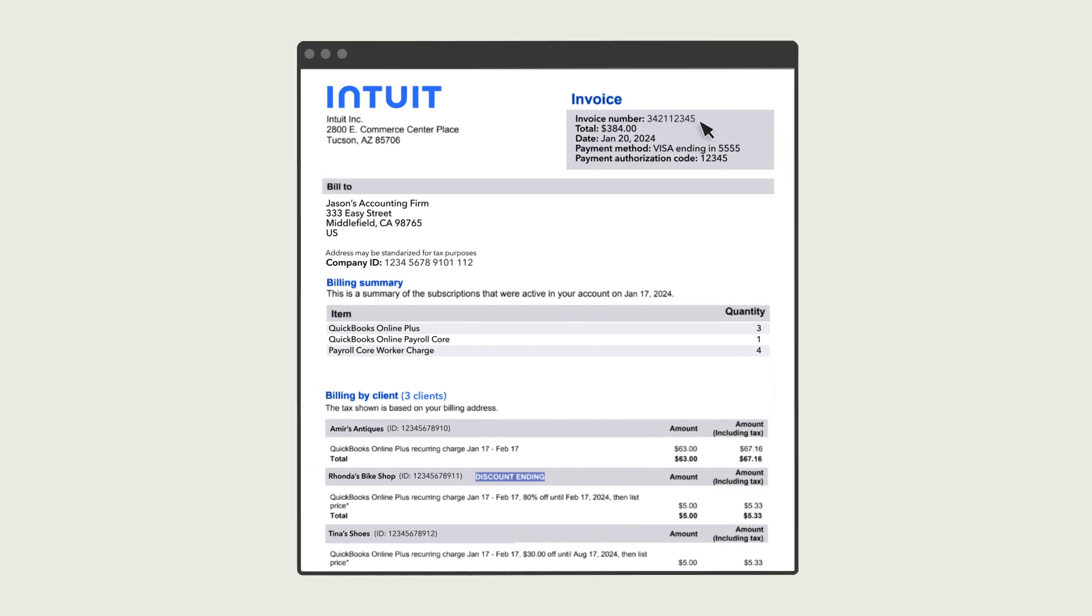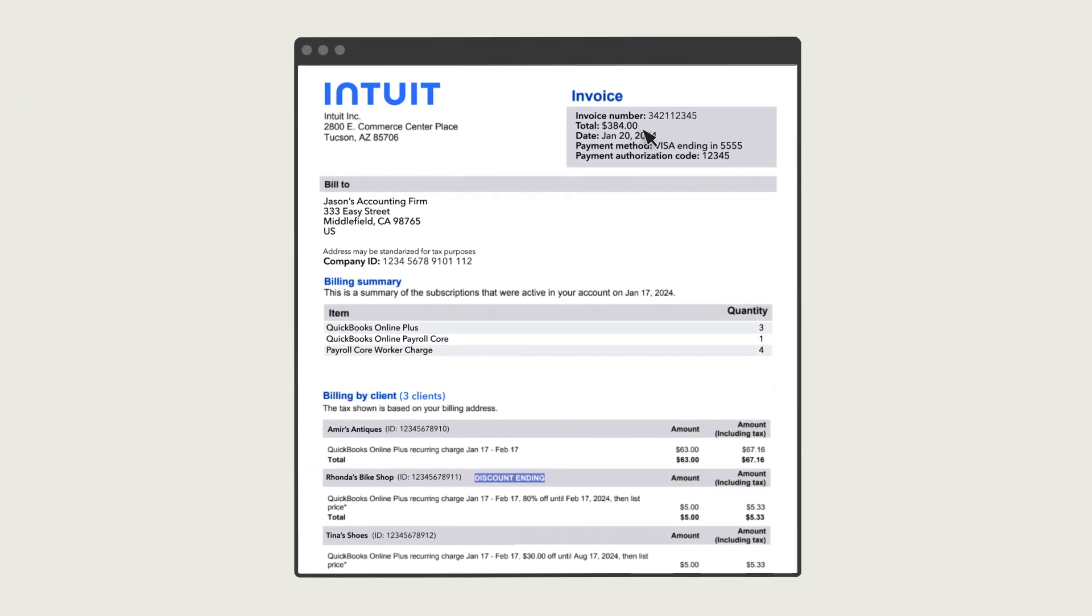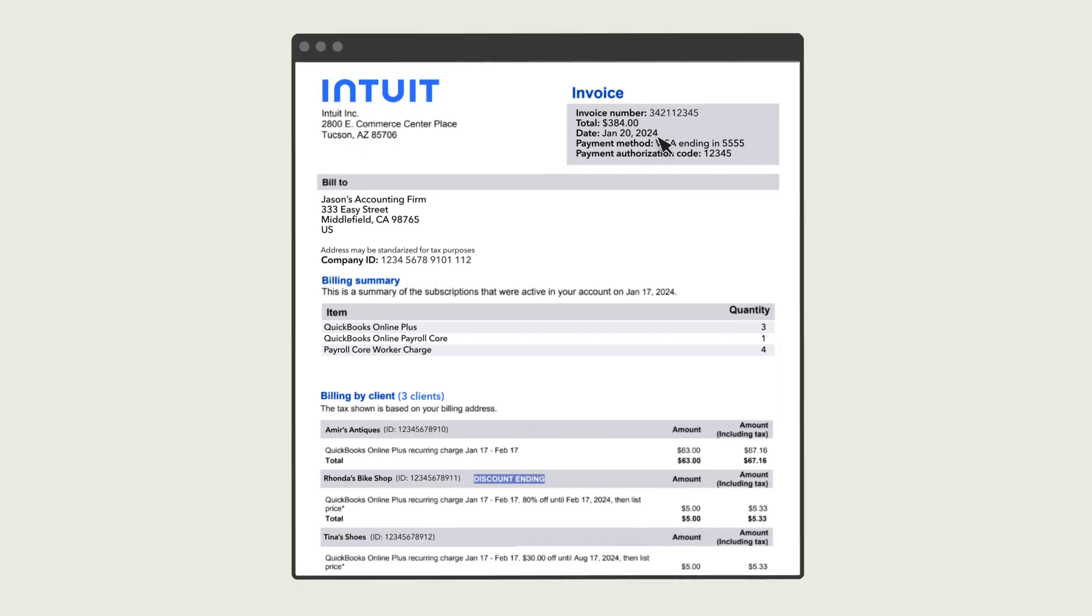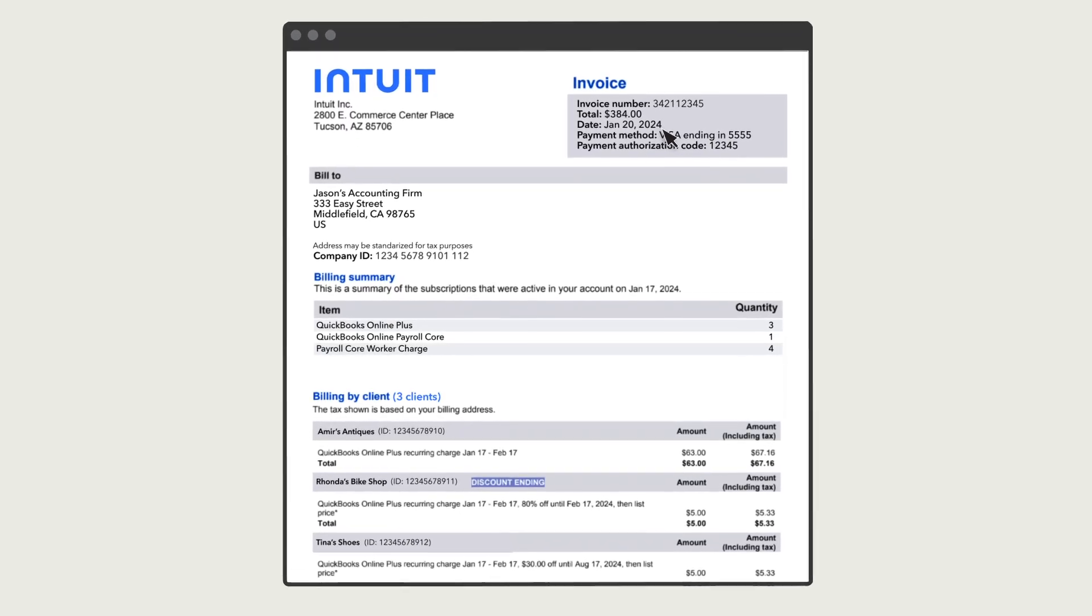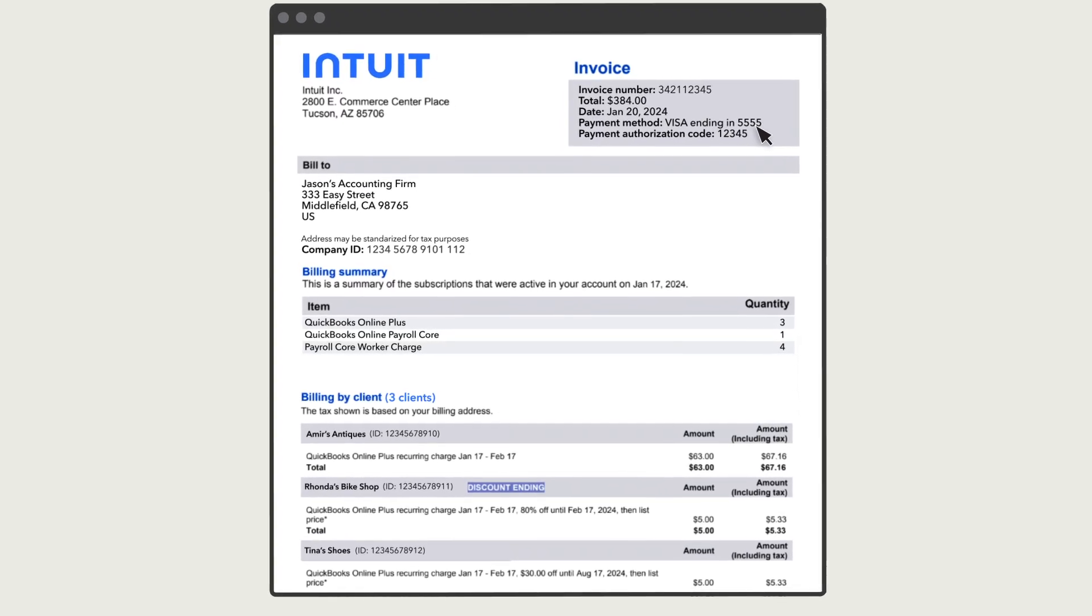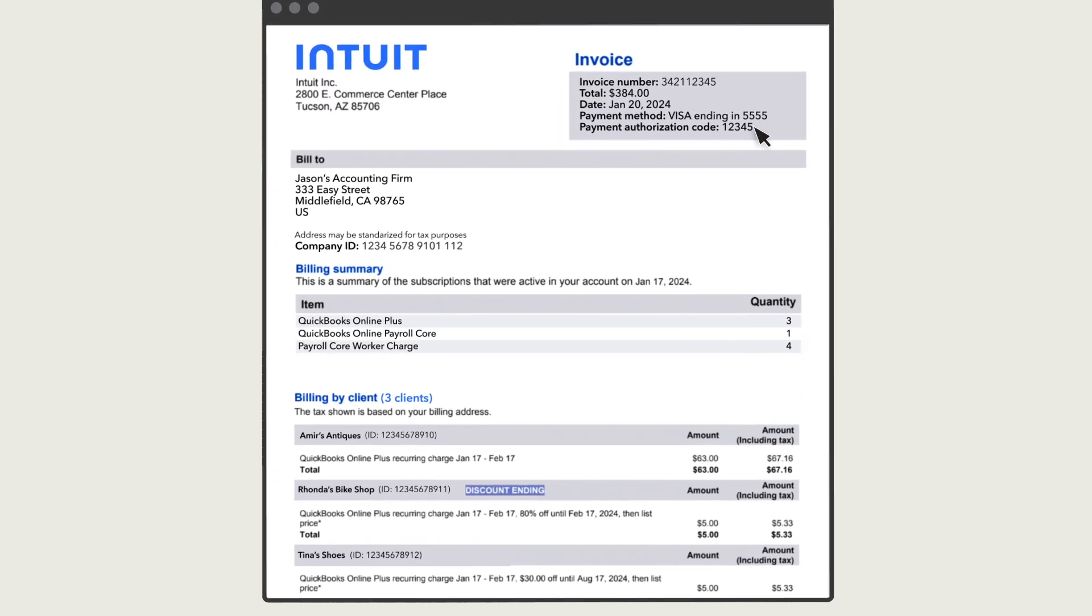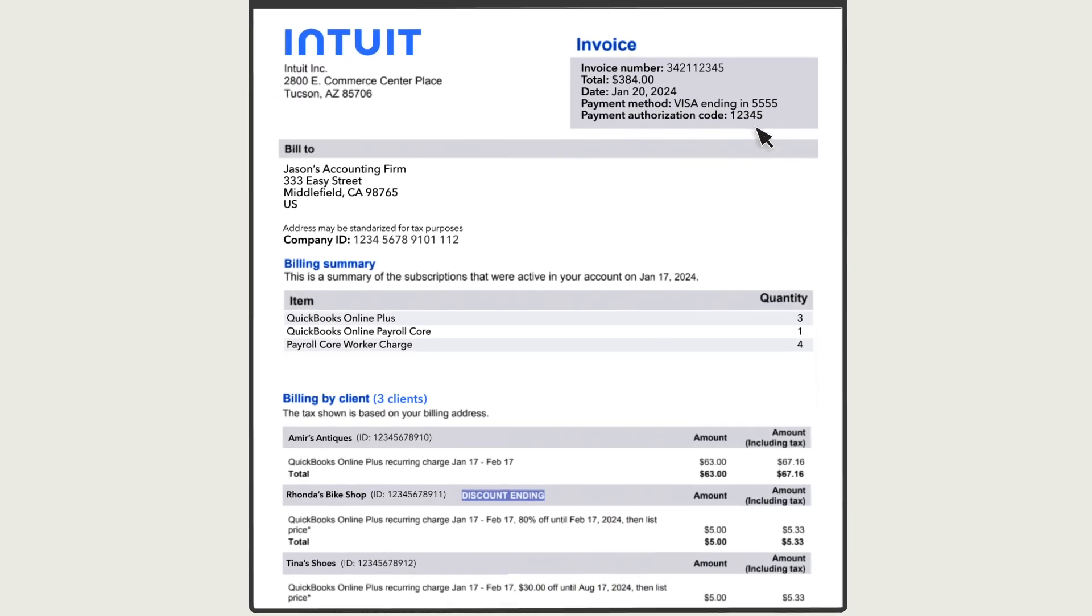Here you see the invoice number and the total dollar amount you paid. The date shows when you paid the invoice. You'll also see how you paid and the payment authorization code.